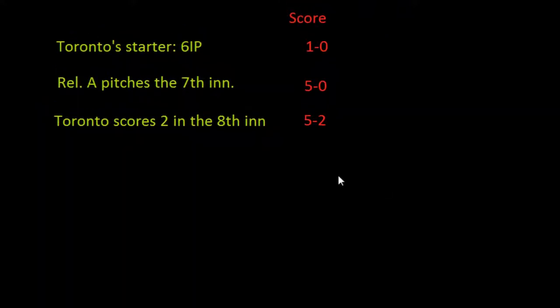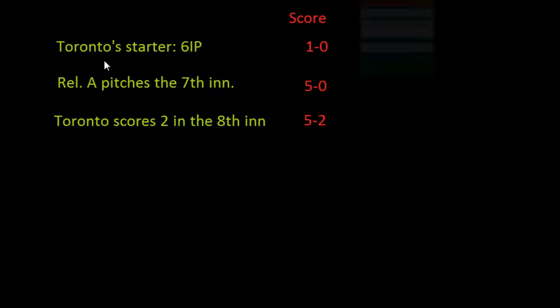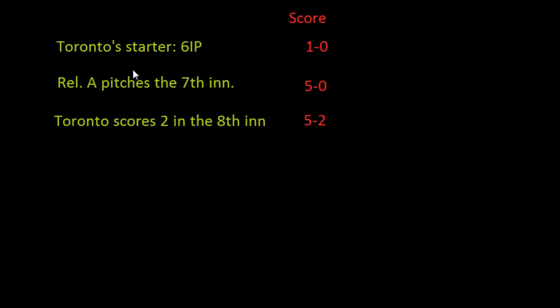In this case, Toronto's starting pitcher would be the losing pitcher even though he had not given up the winning run — because, as the definition states, he gave up the run that gave the winning team the lead that they did not relinquish.